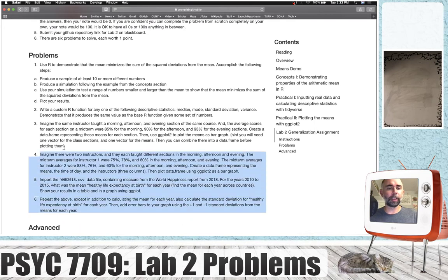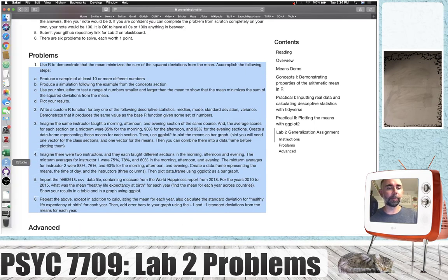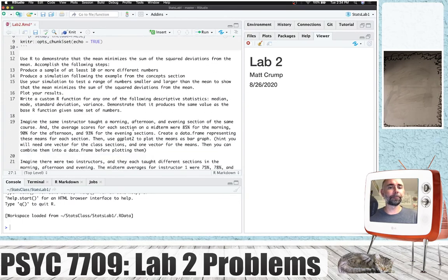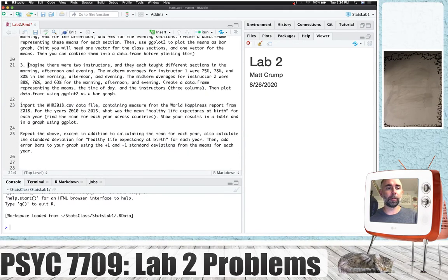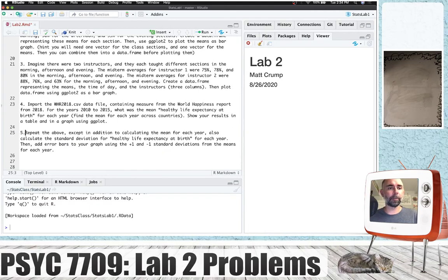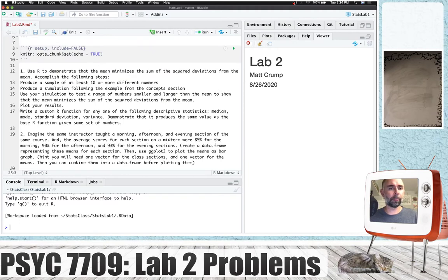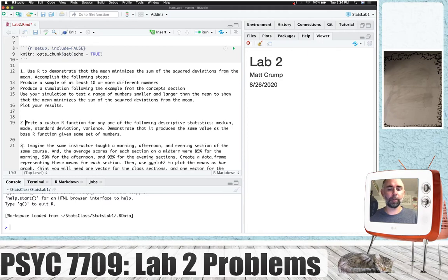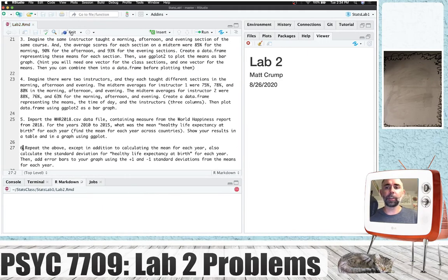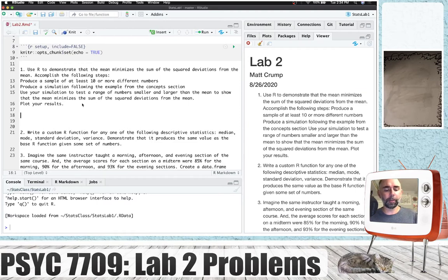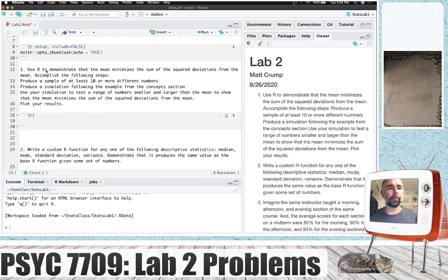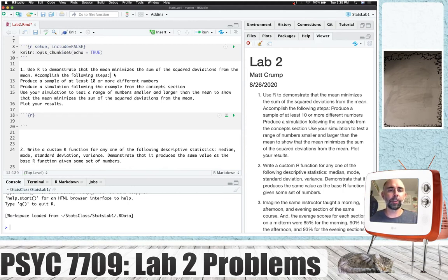So just like last time, let's quickly copy the problems and pop them right into our markdown document. That's problem one, two, three, four, five, six. Let's go and start solving them. The first one is potentially the longest — we're asking you to use R to demonstrate that the mean minimizes the sum of the squared deviations from the mean and accomplish the following steps: produce a sample of at least 10 or more different numbers, produce a simulation following the example from the concept section.